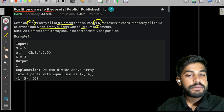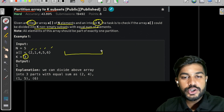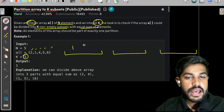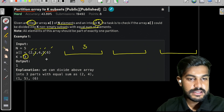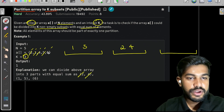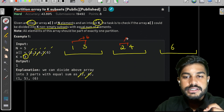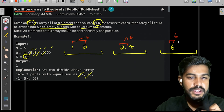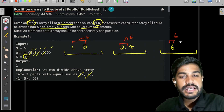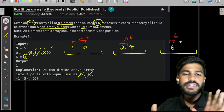Let us take the first example: we have [2, 1, 4, 5, 6] and k equals 3. We need to group them into 3 subsets. If we take 1 and 5, that sums to 6. Then 2 and 4, which also sums to 6. The remaining is 6. So this array can be divided into 3 subsets where each subset sum equals 6.